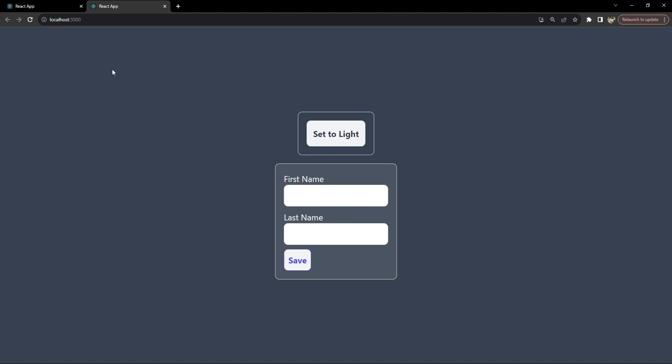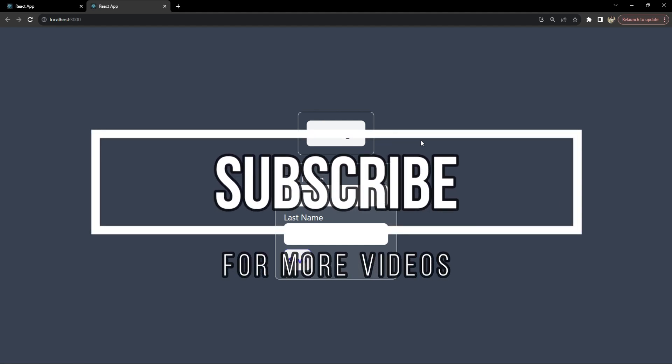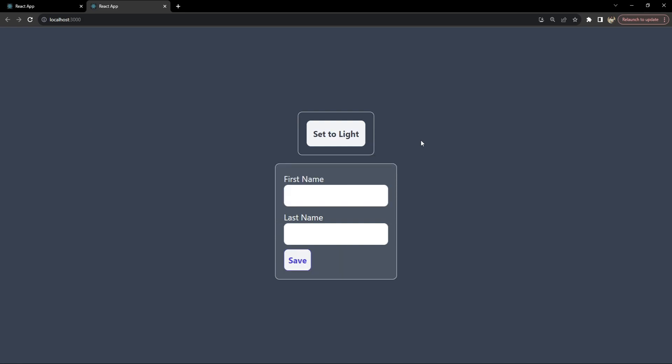Let's refresh the page and see if our local storage kicks in to set the default display mode. Our local storage is being used to check the saved display mode — dark or light. This is how you can implement light and dark modes in your React application using Tailwind CSS. Before we wrap up, hit that subscribe button — your support means a lot. Don't forget to ring the notification bell so you won't miss any new videos. This is Nitej signing off. Happy coding and see you in the next tutorial.